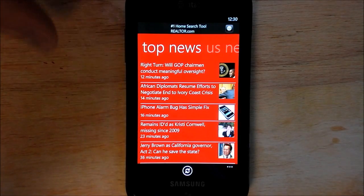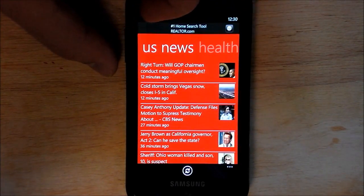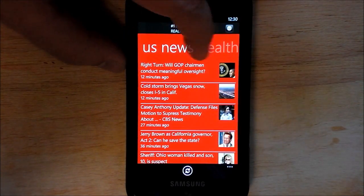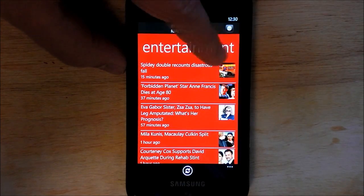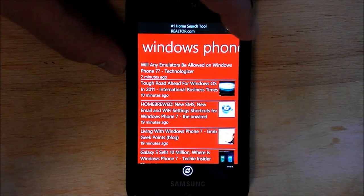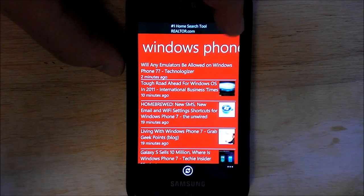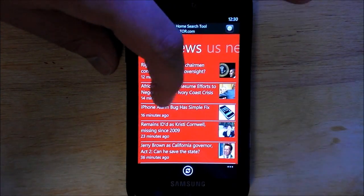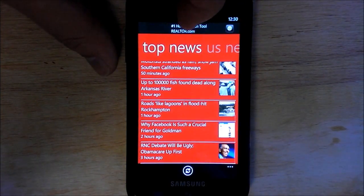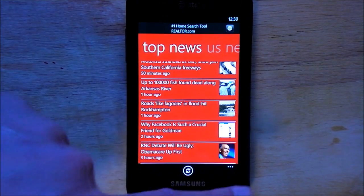Here you go — you have your Top News, and you scroll across. You have U.S. News, Health, Entertainment, Windows Phone 7. That's because I added my own feed, which is probably one of the coolest features of this. And then you scroll down and you have all your top stories, with a little refresh button down here.